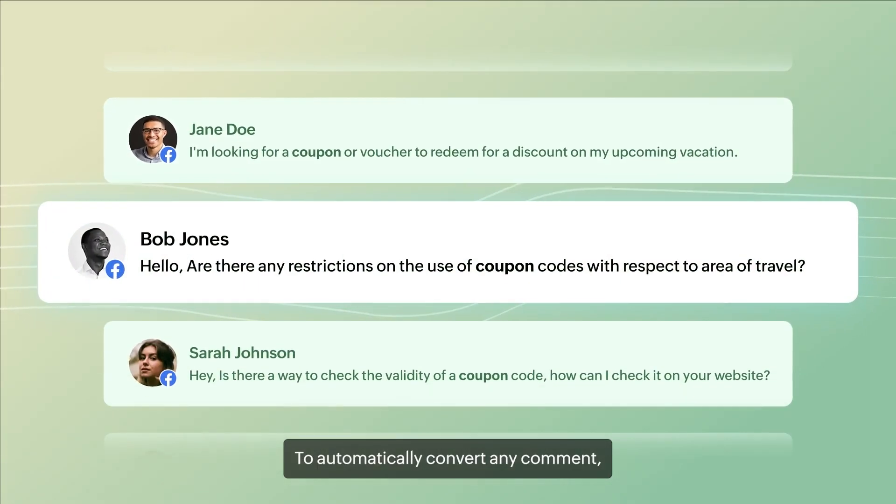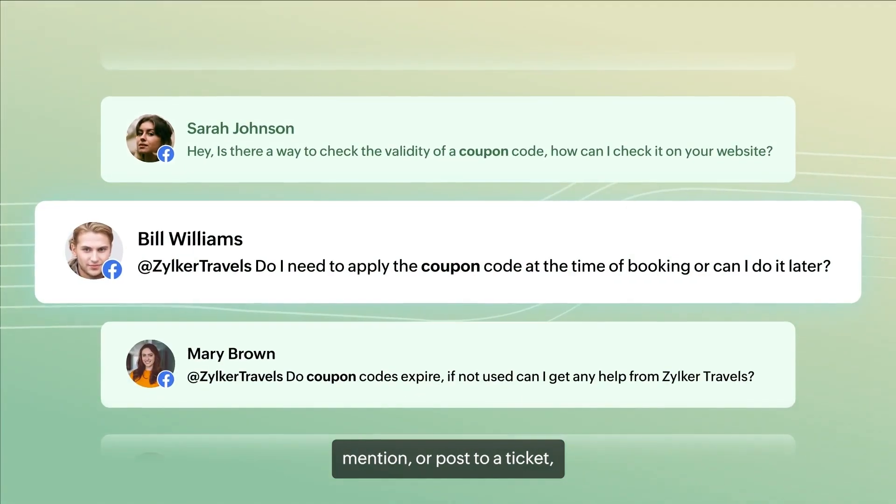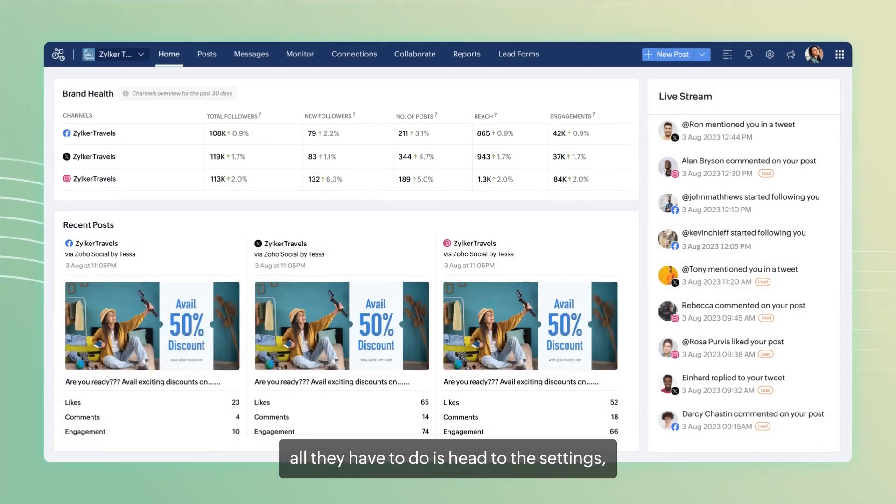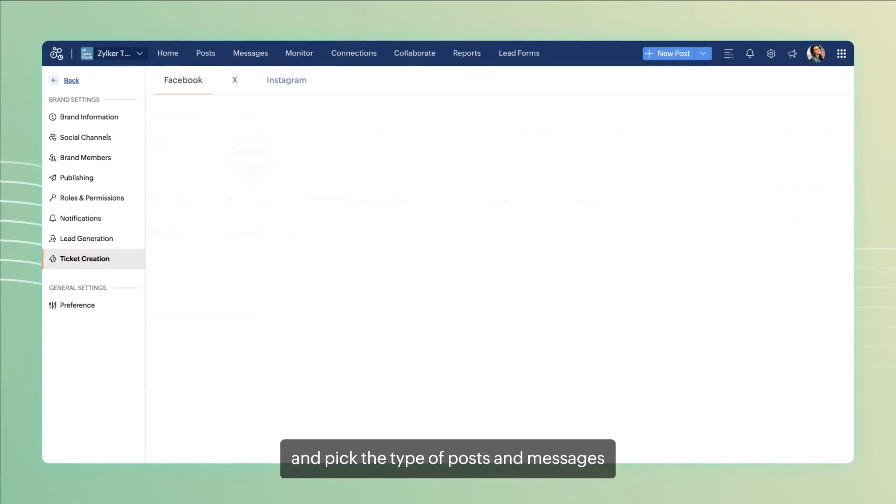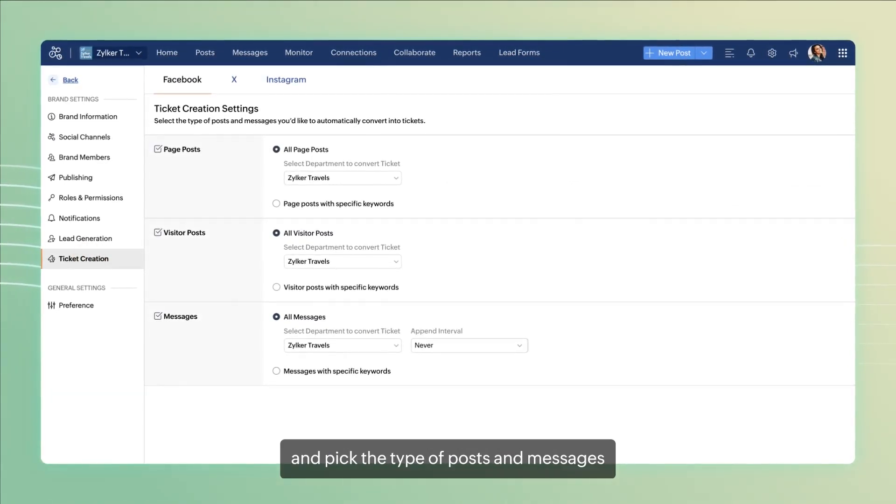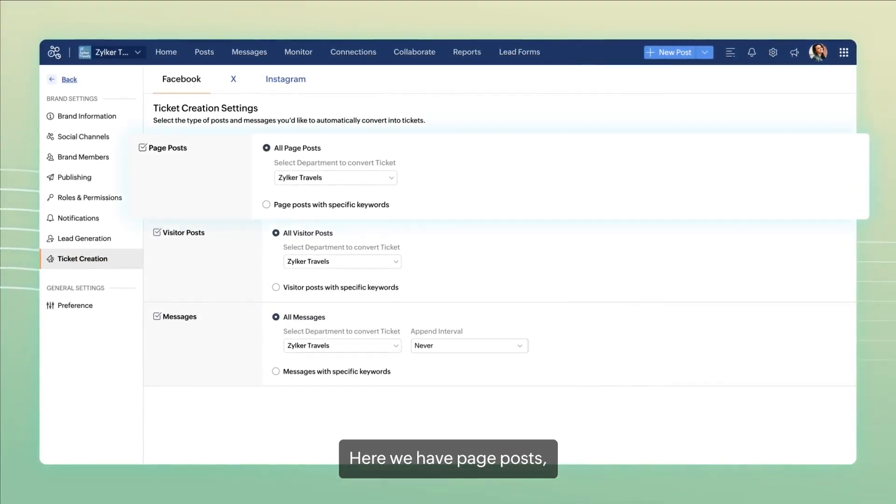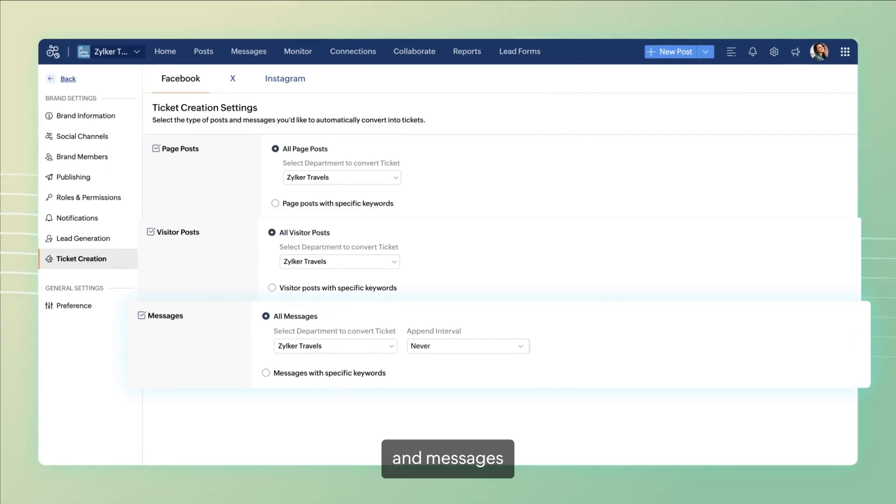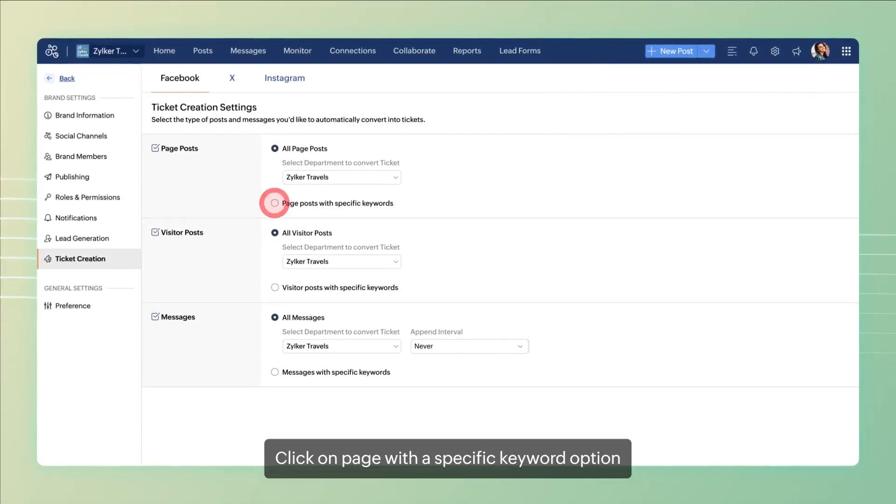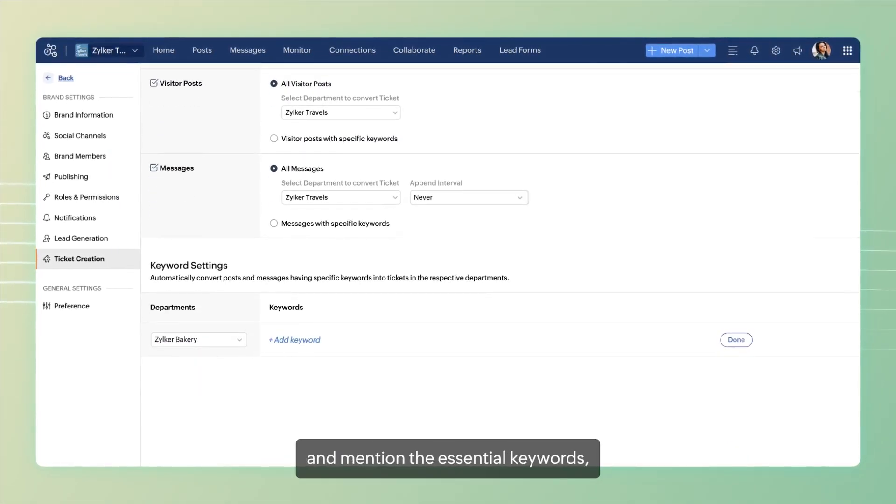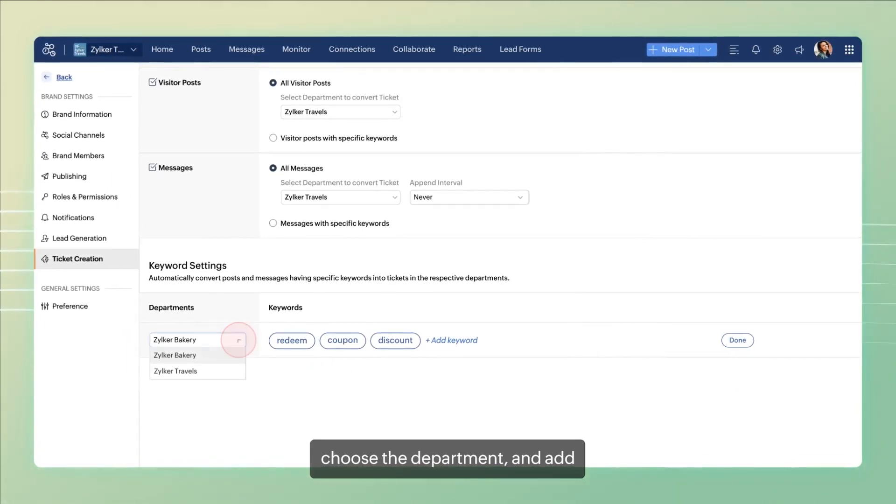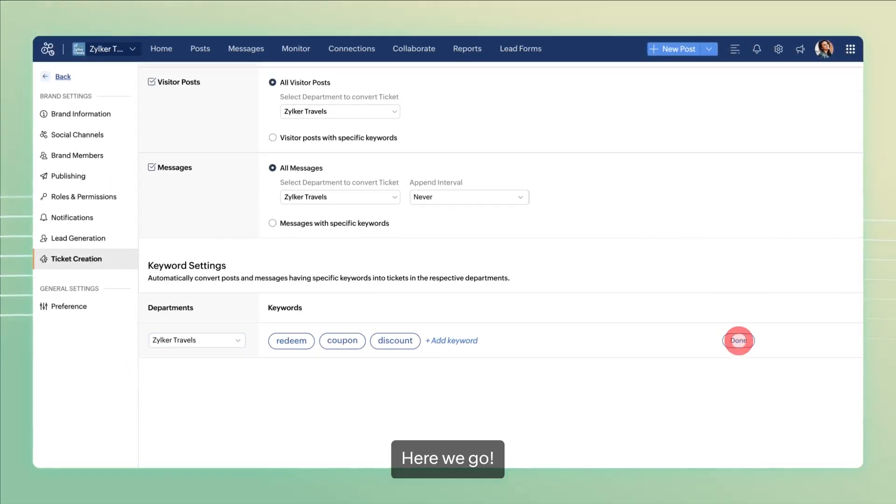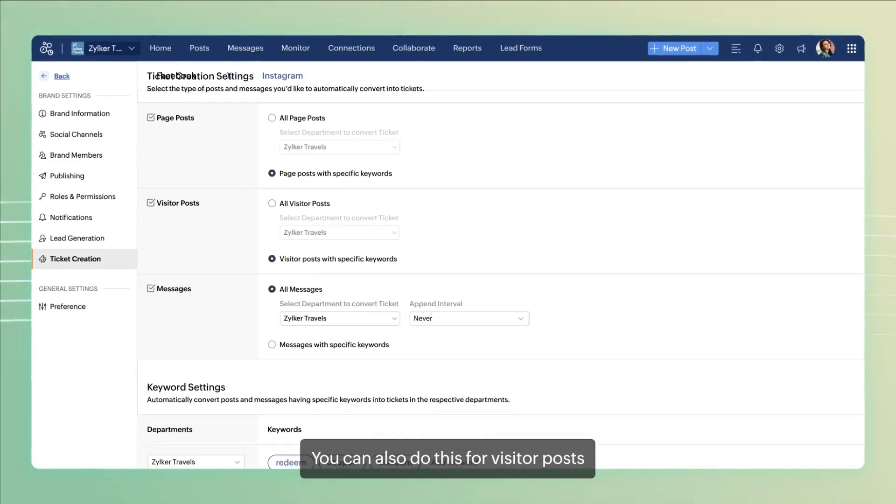To automatically convert any comment, mention or post to a ticket, all you have to do is head to the settings, click on Facebook and pick the type of posts and messages. Here we have page posts, visitor posts and messages. Click on page with a specific keyword option and mention the essential keywords, choose the department and add. Here we go. You can also do this for visitor posts.